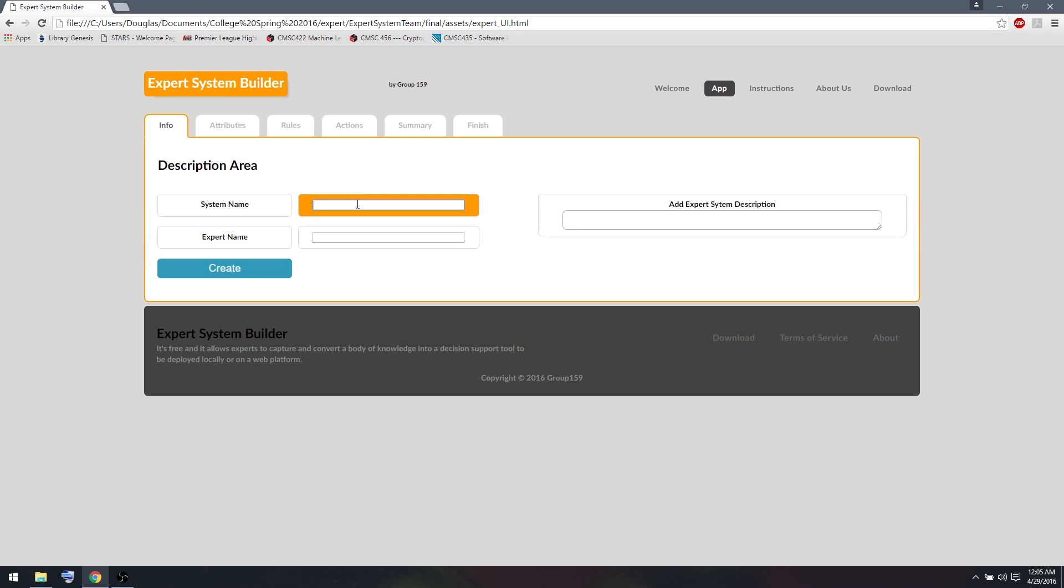What I'm going to do for my expert system is I want to make a system that classifies animals into categories based on what questions I ask the user without directly asking the user what animal it is. So I'm going to call my system Animal Classifier.